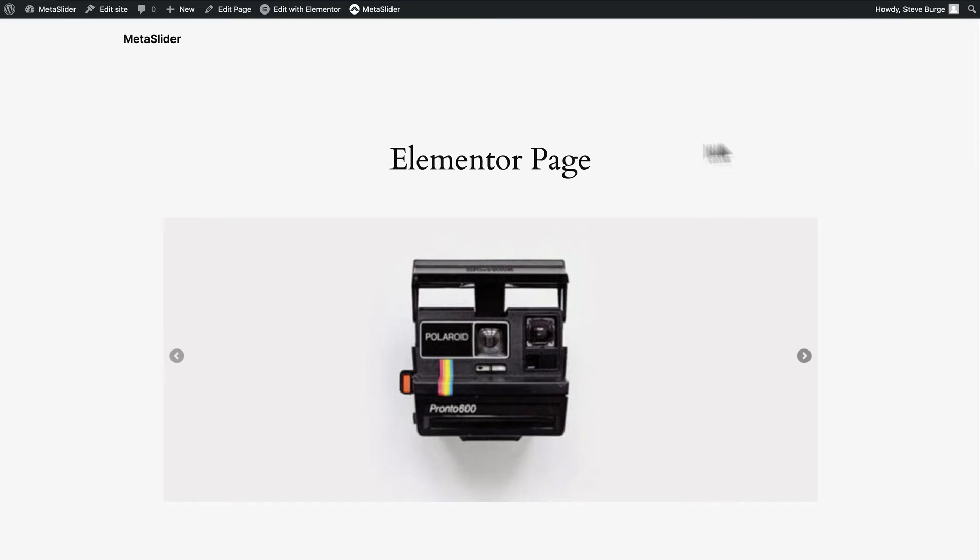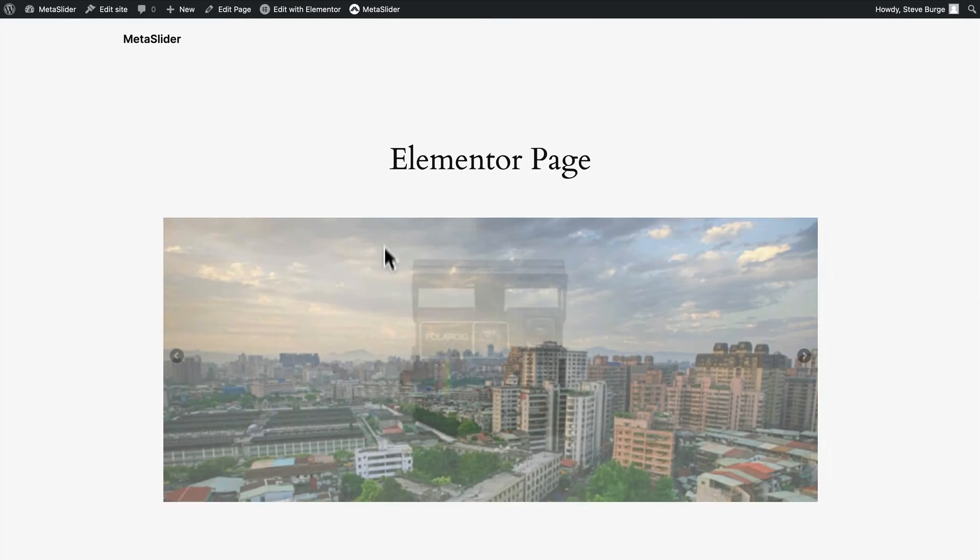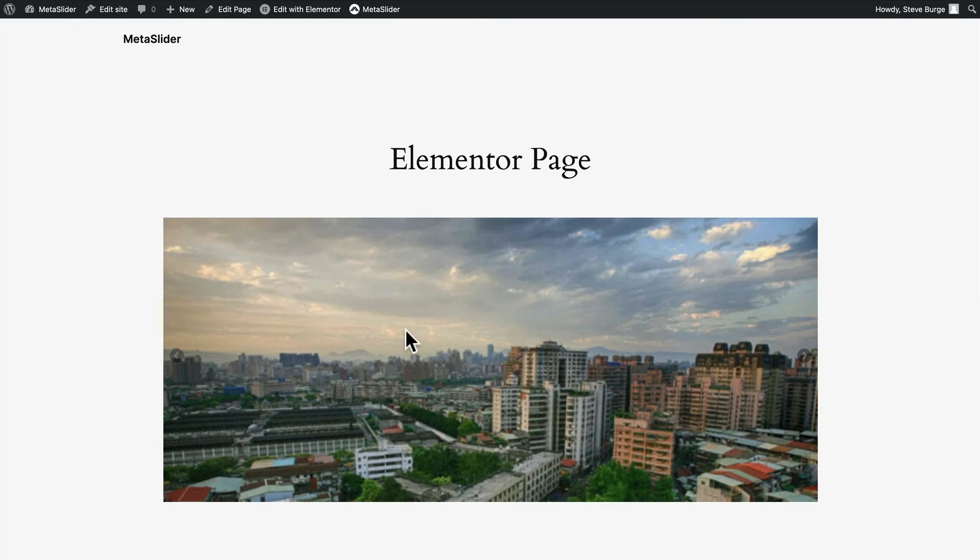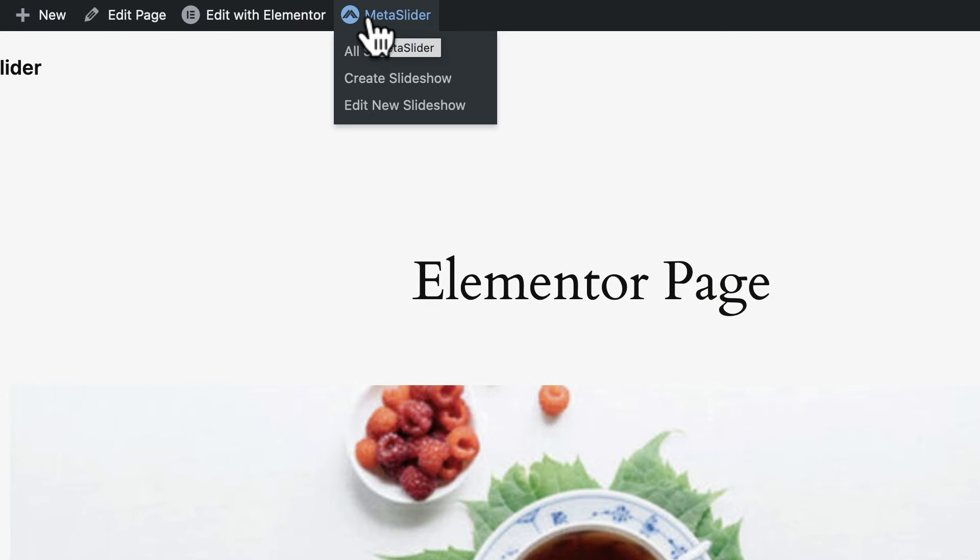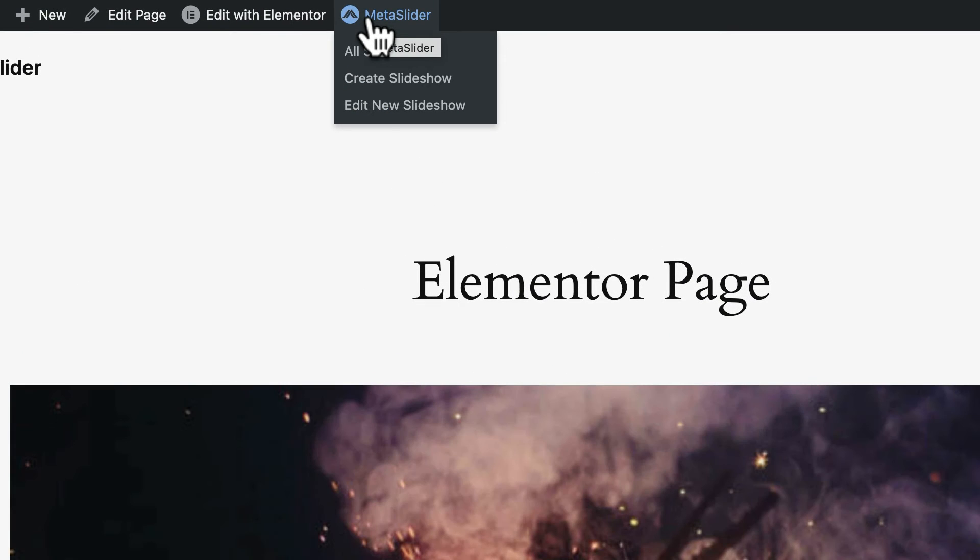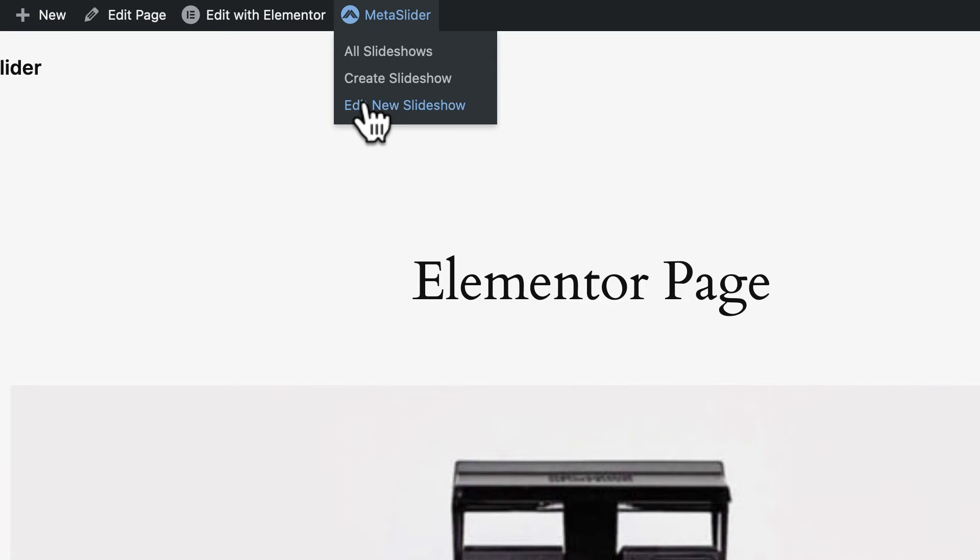And then you have a couple of ways to improve what you've started. If you want to change the images, change the design, add navigation, change the arrows, or modify the slideshow in any way, the quickest way to do that is to go to the Metaslider link in the Admin toolbar and click on Edit New Slideshow.